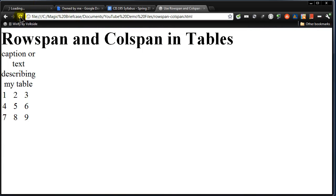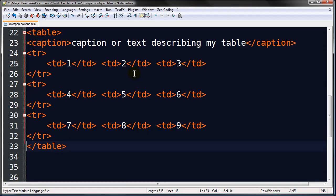And refresh. Now we can kind of see how things are looking. You might be thinking, wow, that's a pretty lame table. Let's go ahead and jazz it up just a little bit here.